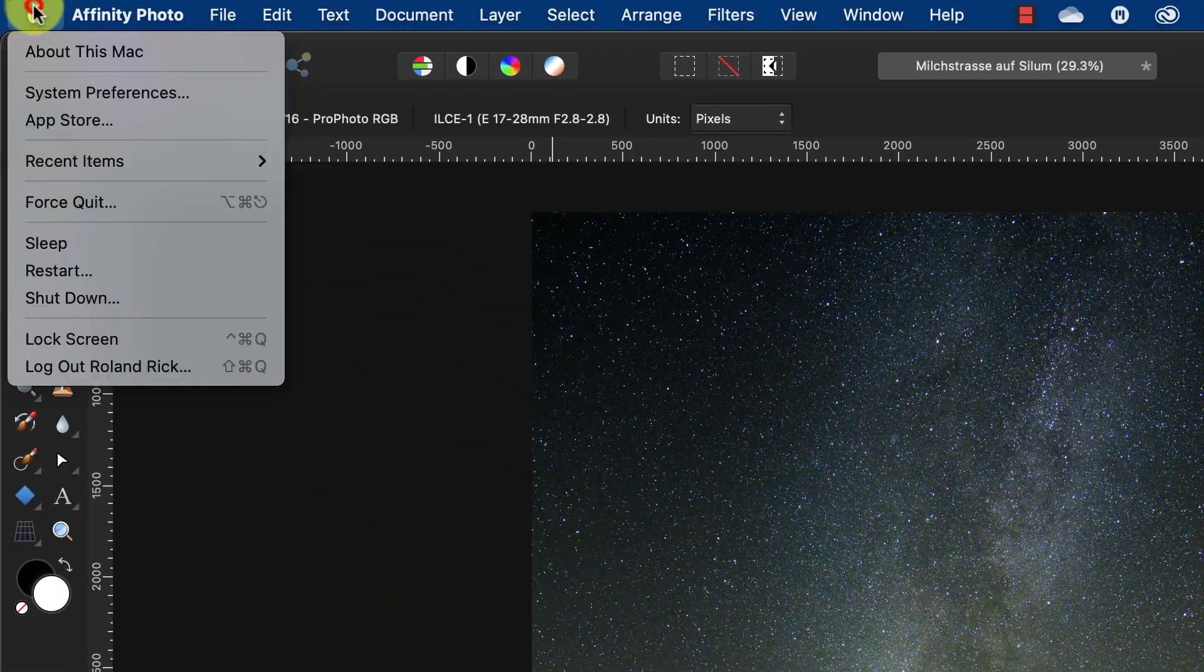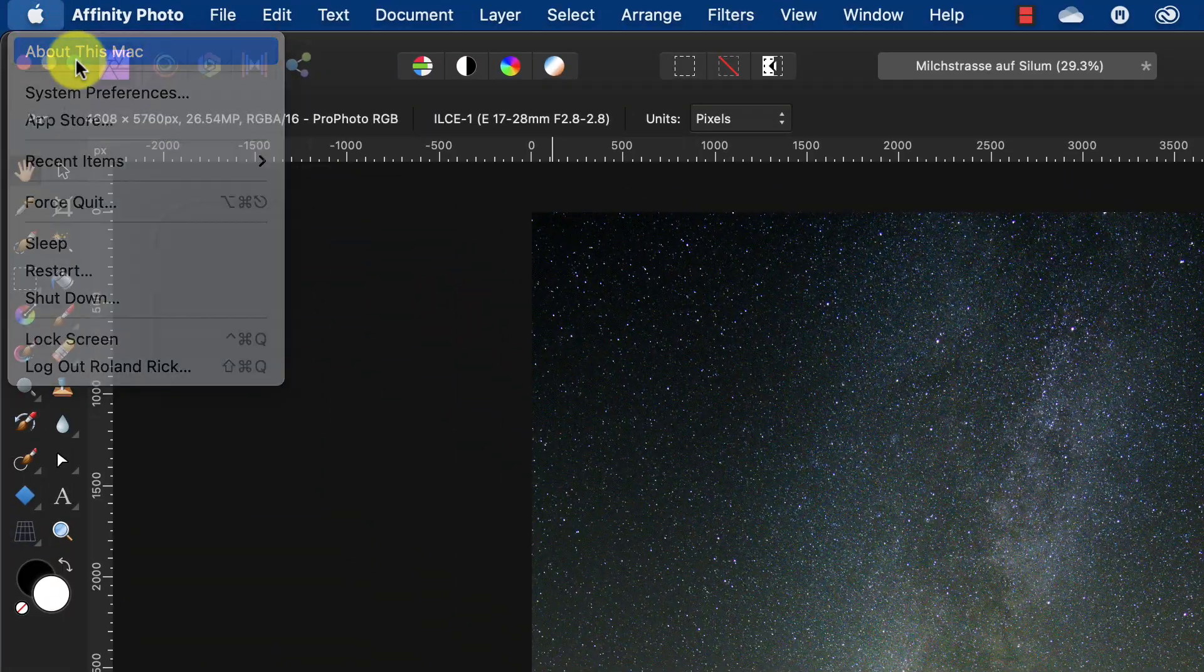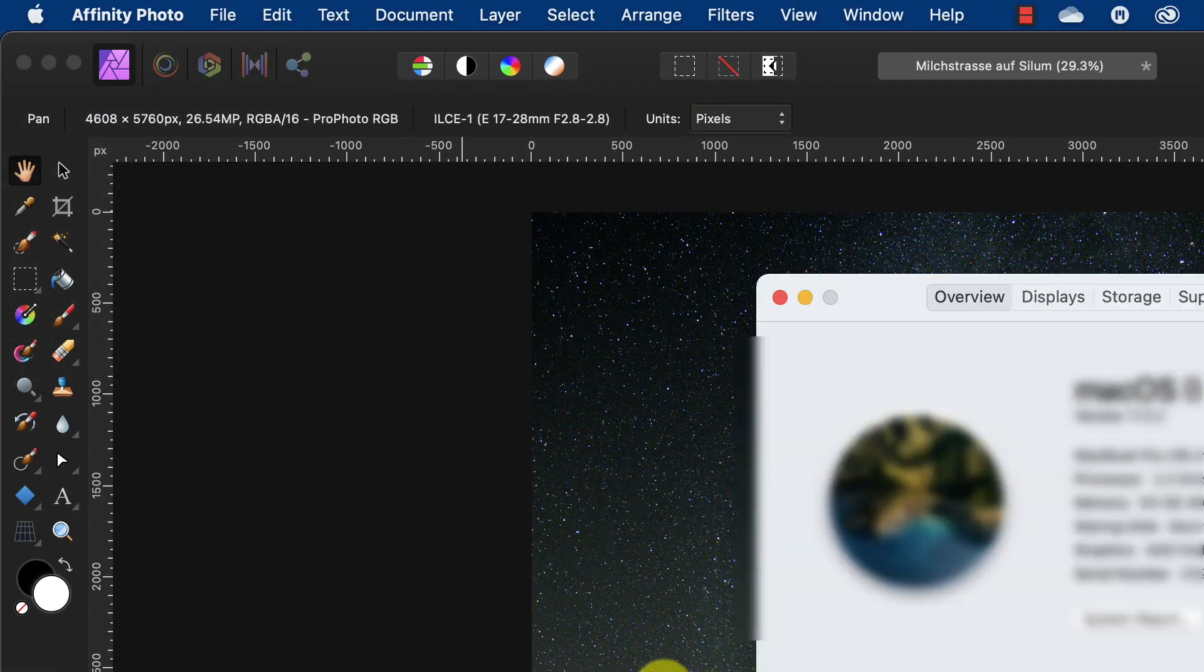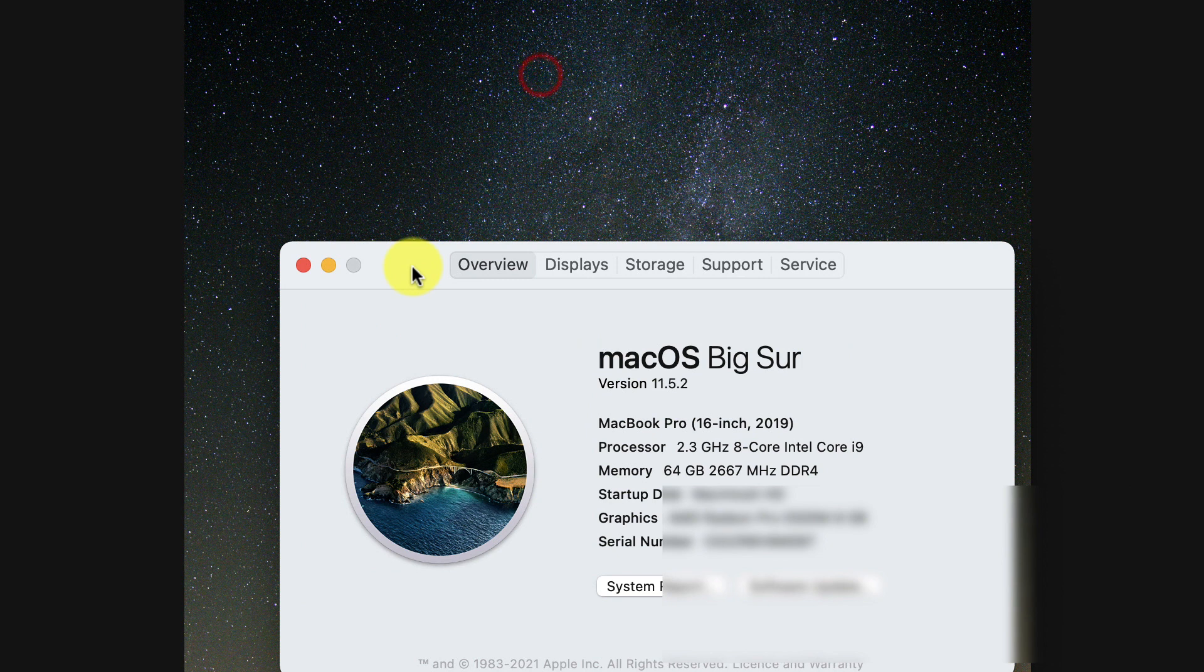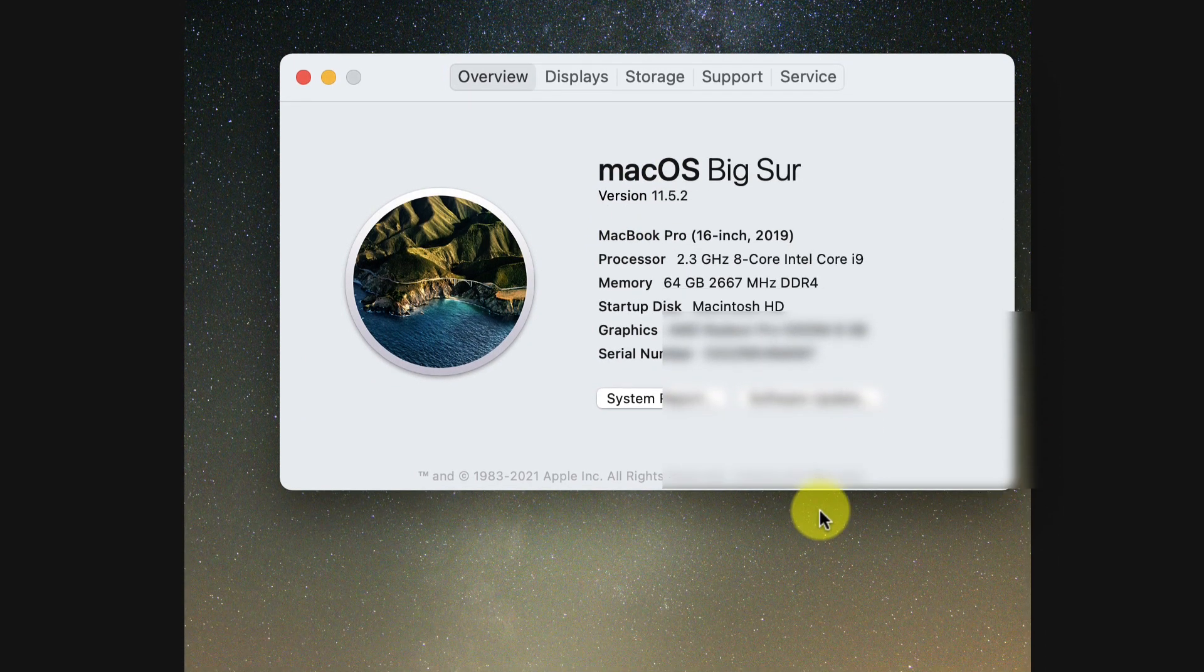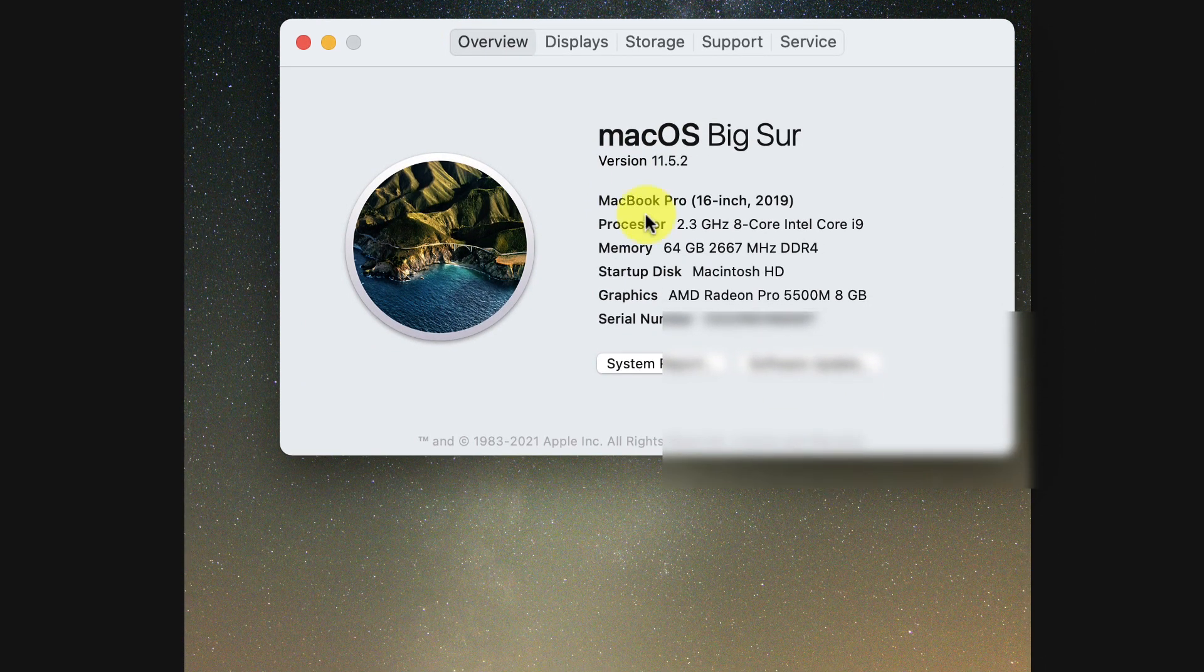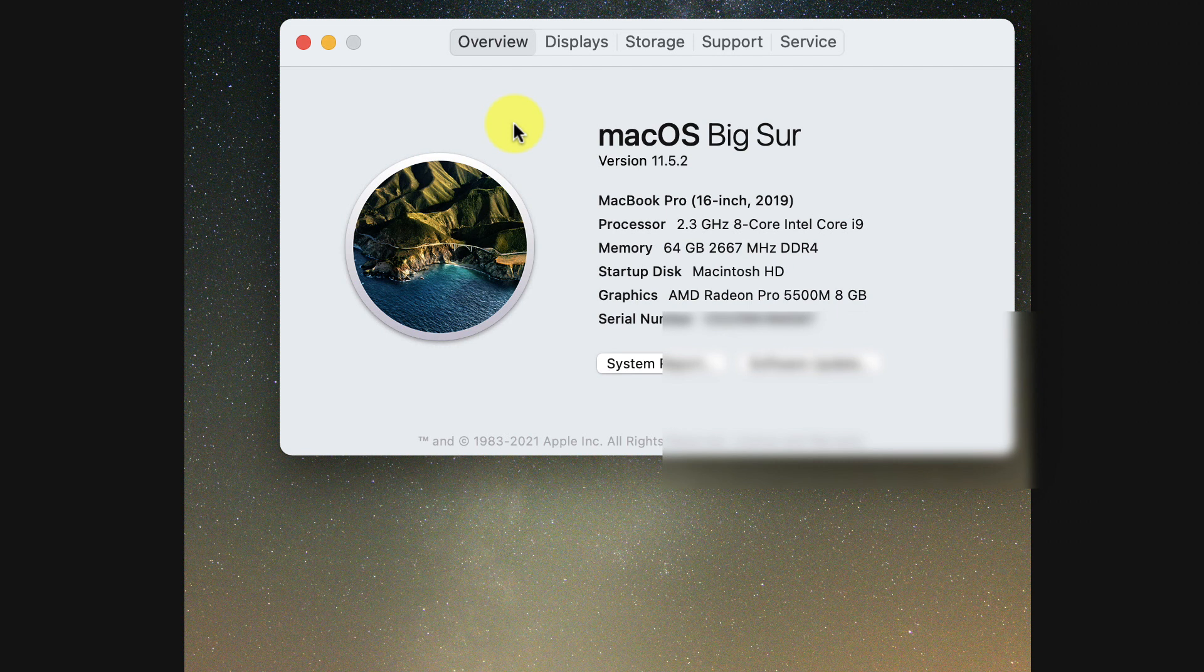Just for your convenience, I am here on macOS Big Sur, latest version of course, all updates installed by today, August 21st.